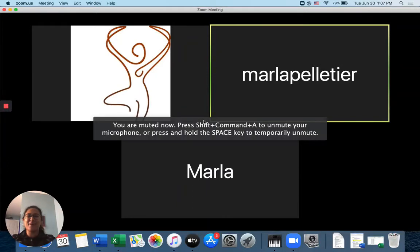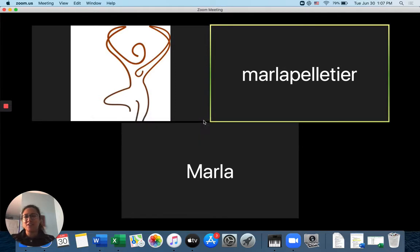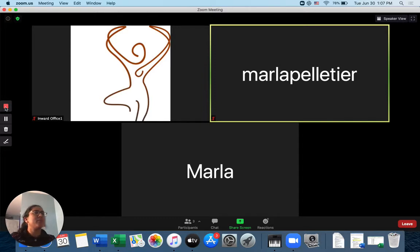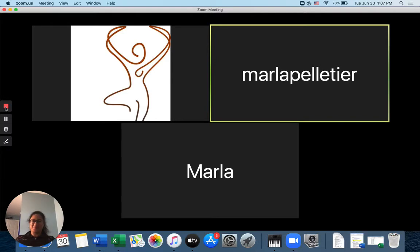Hi guys, this is Marla from InWord Office. I'm just coming on here today to show you. Nope, I don't like that. Let's start again from the beginning. All right. Hi guys. Hi, I'm Marla from InWord Office.